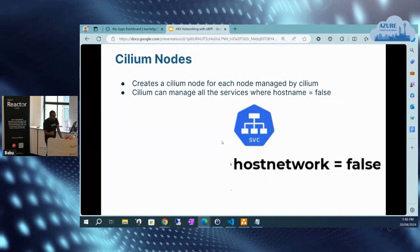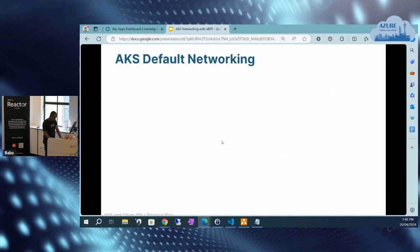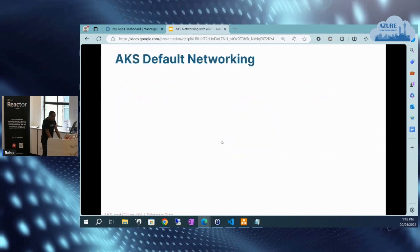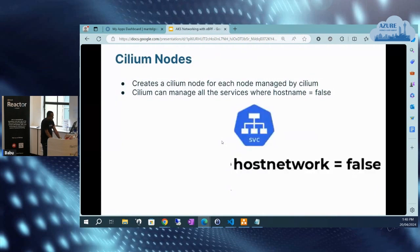You can also see the various Cilium endpoints by using Cilium CLI. Cilium will also create Cilium nodes for each node managed by Cilium within the Kubernetes cluster. Cilium will manage all services configured in the host where hostname equals false. Cilium provides many advanced networking features to manage the cluster, which requires enabling multiple extensions. That's all about Cilium — a very quick description of this CNI plugin.